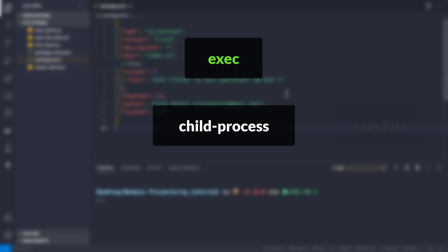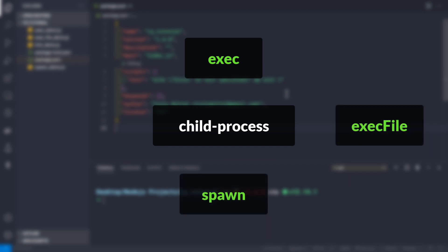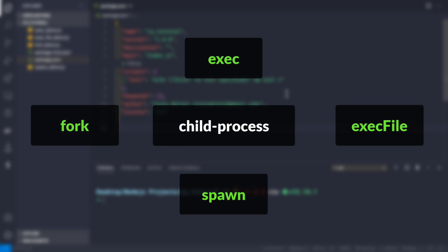First we have the exec method, second we have the execFile method, third we have the spawn method, and lastly we have the fork method. In this video let's talk about the first three: exec, execFile, and spawn. The fork method we will look at in the next video with a practical example. Let's see how we use these child processes and their use cases.